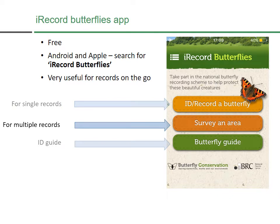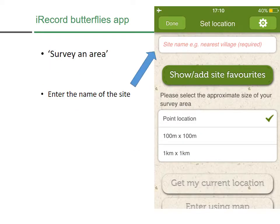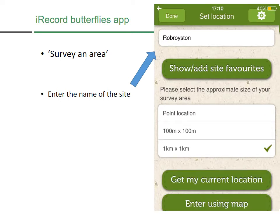If we look at how to send in multiple records — this is where you've seen more than one butterfly species — you go to 'Survey Area.' Within this section, first of all you have to give the site a name. So if you're surveying in your garden, you could put the name of your street and 'garden,' for example. You also have to identify what kind of site it is: if it's a point location that might be a small garden, or you could go up to one kilometre by one kilometre for a larger park. Once you've selected the size, you can either get your current location using satellites, or enter using the map to navigate to where you are.